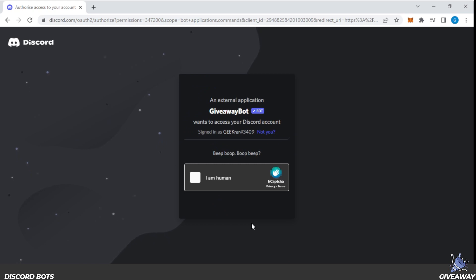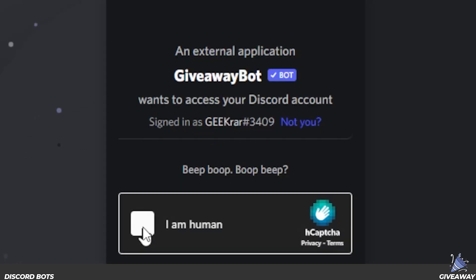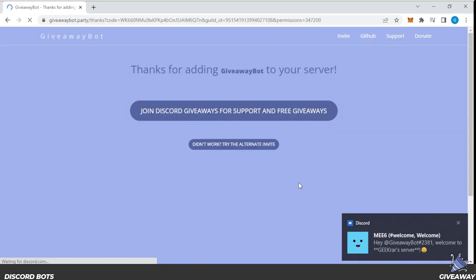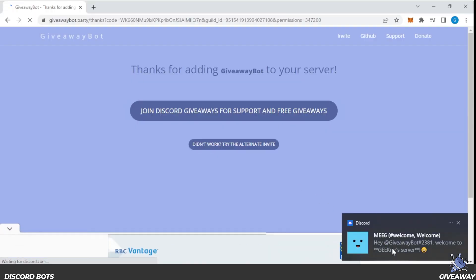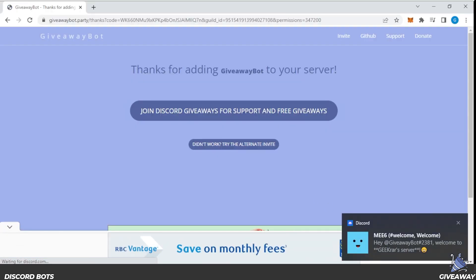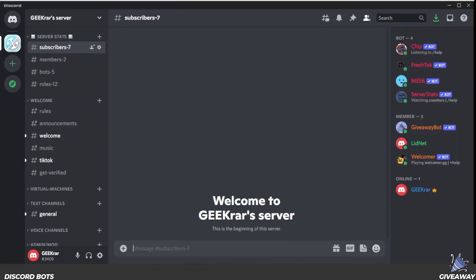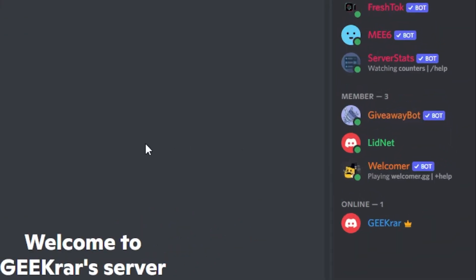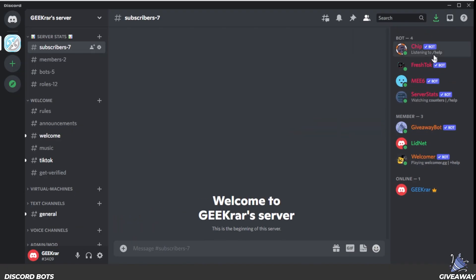Now it's just going to do a captcha — go ahead and check that. We just got a notification that the bot joined our server. I'm going to jump over into Discord, and you can see over here on the right-hand side we have the giveaway bot listed.